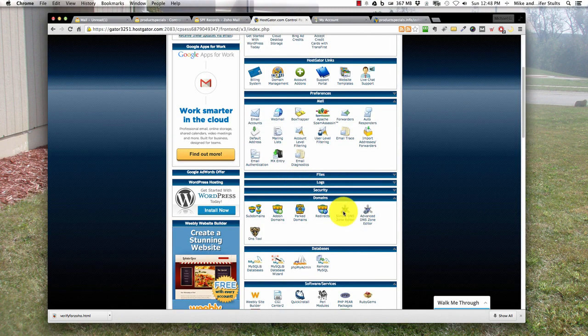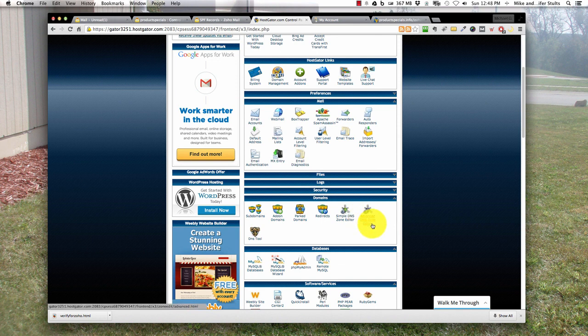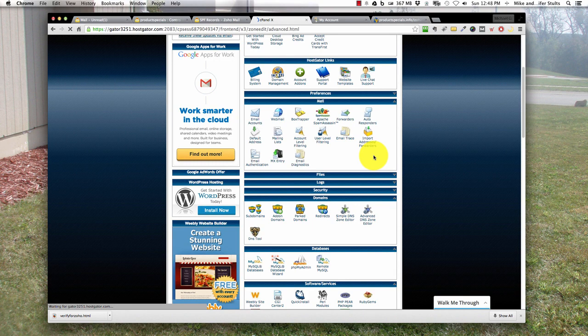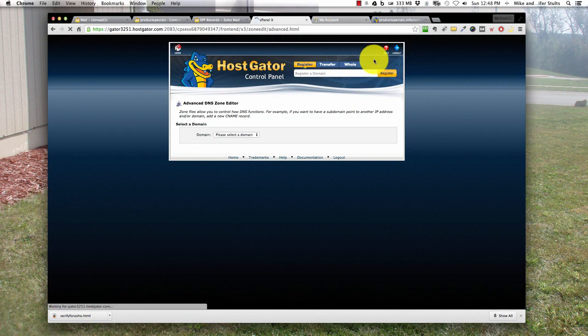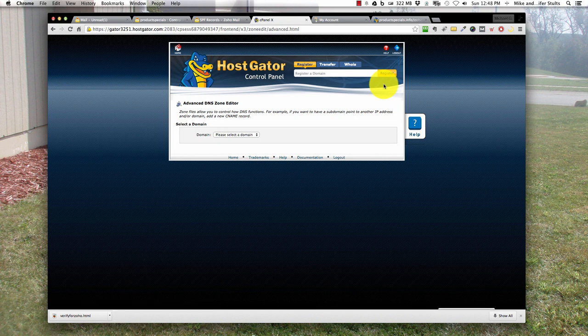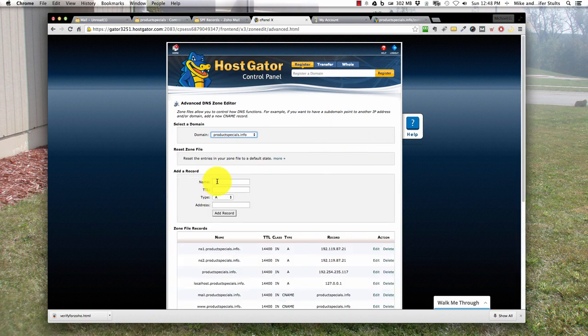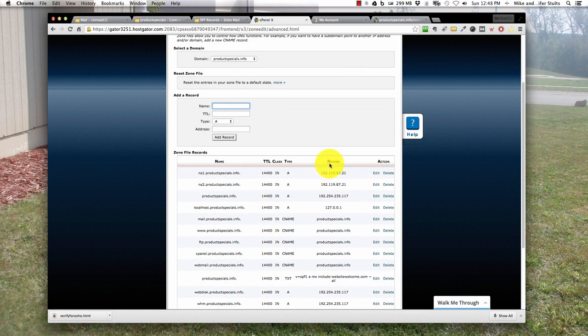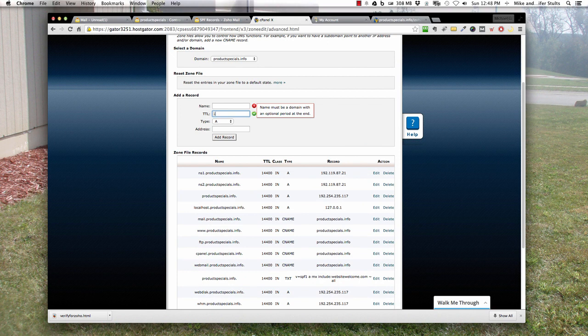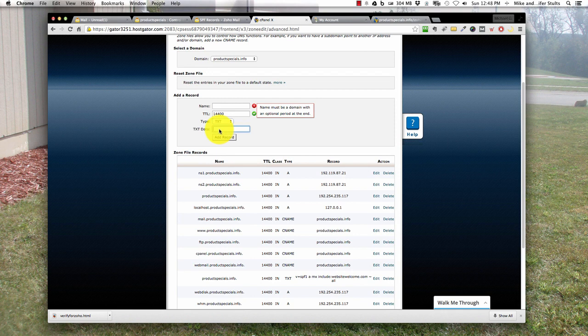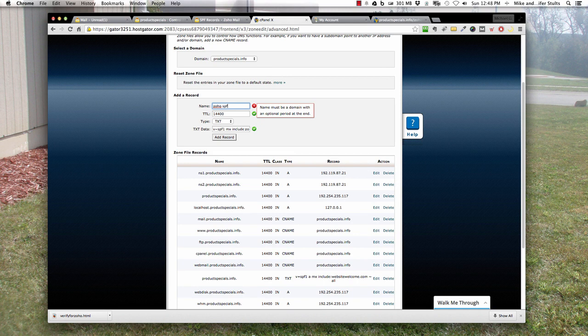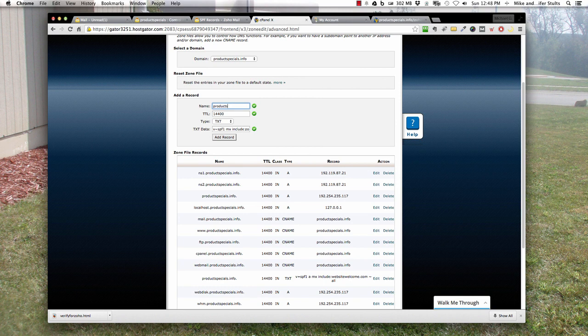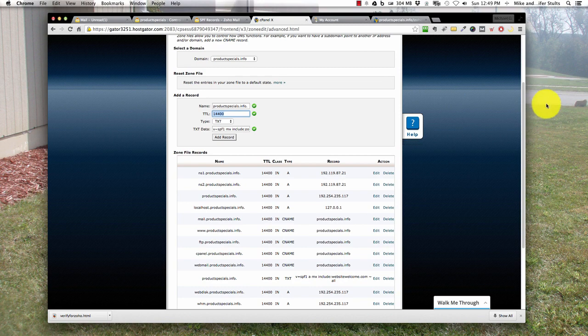What we want to do is copy this record. We'll go back to HostGator cPanel, scroll down to domains, hit Advanced DNS Zone Editor. On GoDaddy or something like that, it's going to be very straightforward. MX records, add a CNAME, add a text record, it's all there. Let's pick our domain name. Let's call this 14, select the drop down, TXT. Pop that in and we'll call this Zoho SPF, productspecial, not info, and hit add record. You'll see it right down here at the bottom.